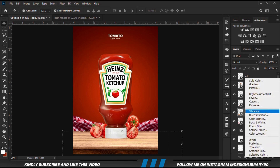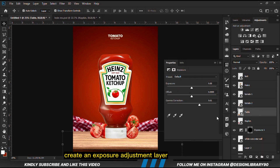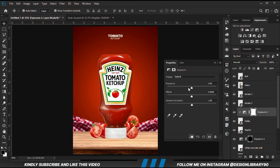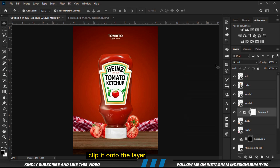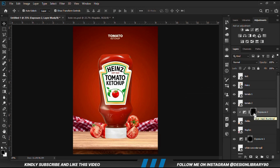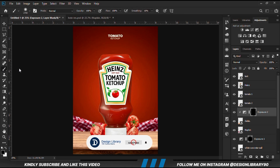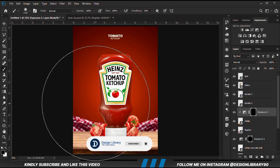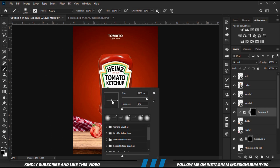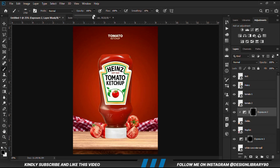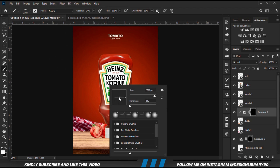With the table selected, we apply an Exposure Adjustment Layer and clip it onto the layer so the effects apply only to that layer. With the mask selected, Ctrl+I to invert. We grab a soft round brush, make it smaller, right-click and change the roundness to normal. Reduce the opacity and set foreground to white.